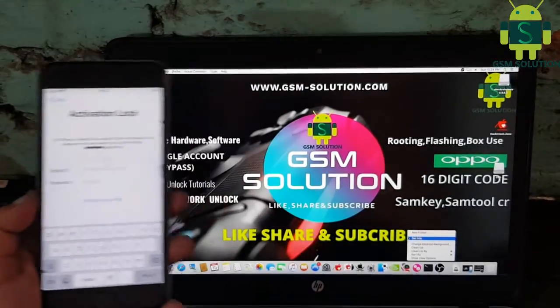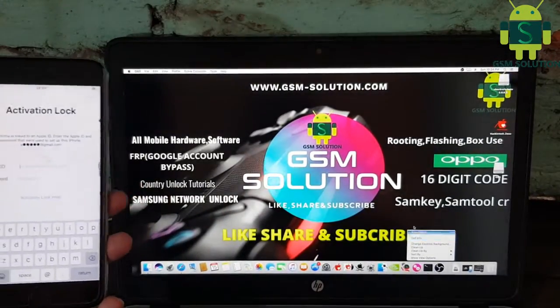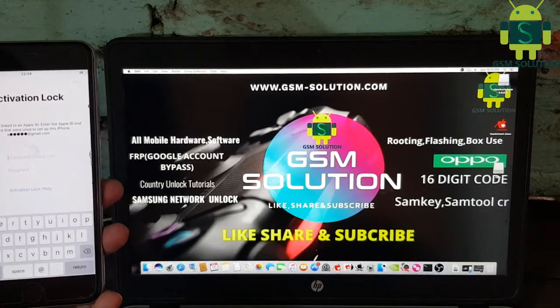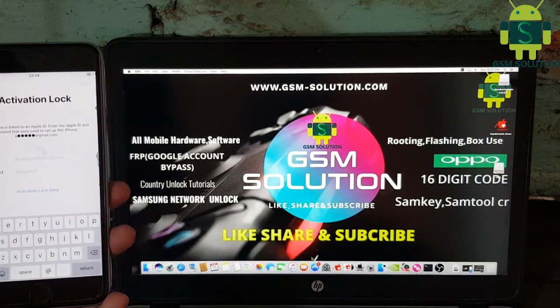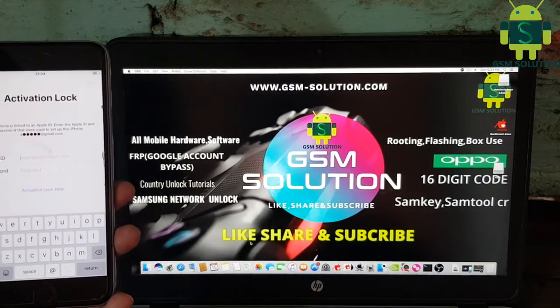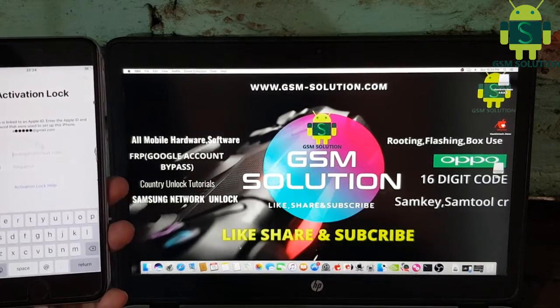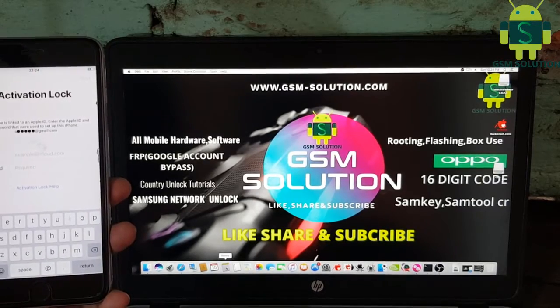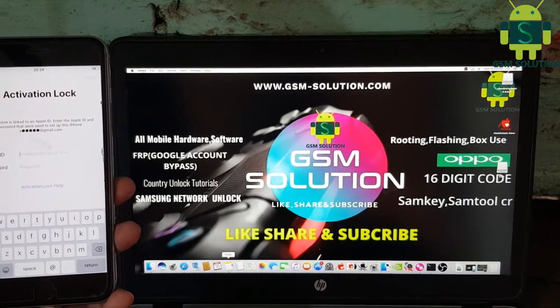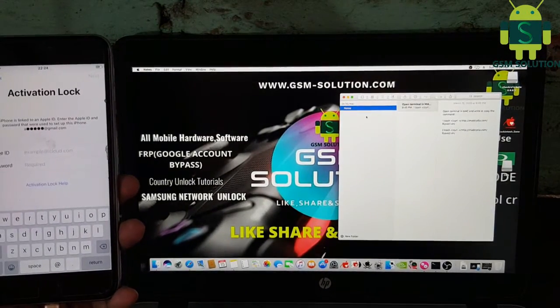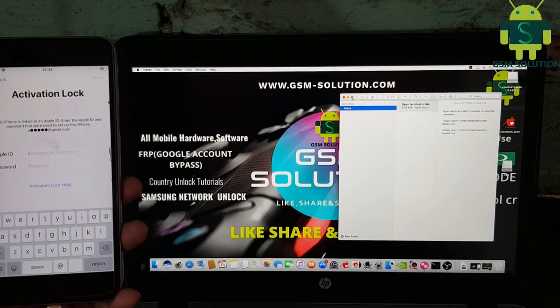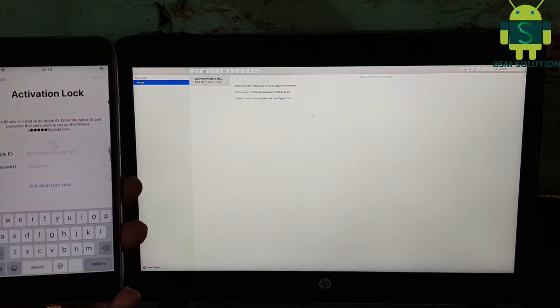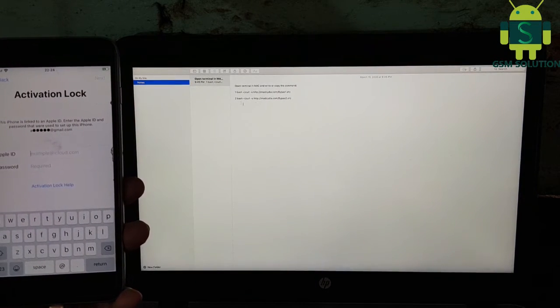Today I will teach you iPhone 6s Plus iCloud bypass iOS 13.3.1 and 13.3 without downgrade, 2020 latest method. This method is just three steps. All CMD are available on the official blog if any problem. Let's start.